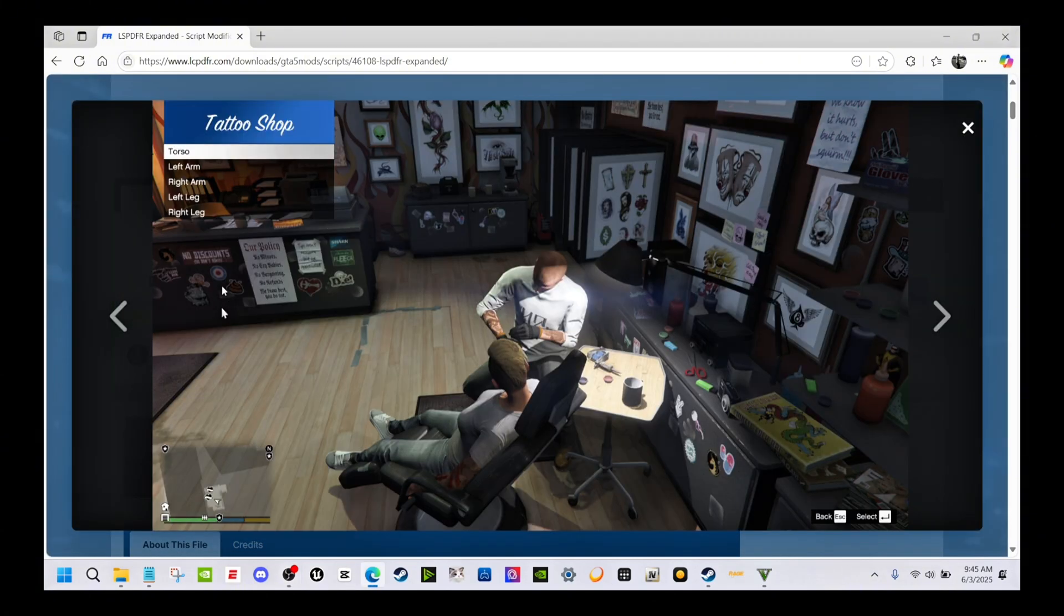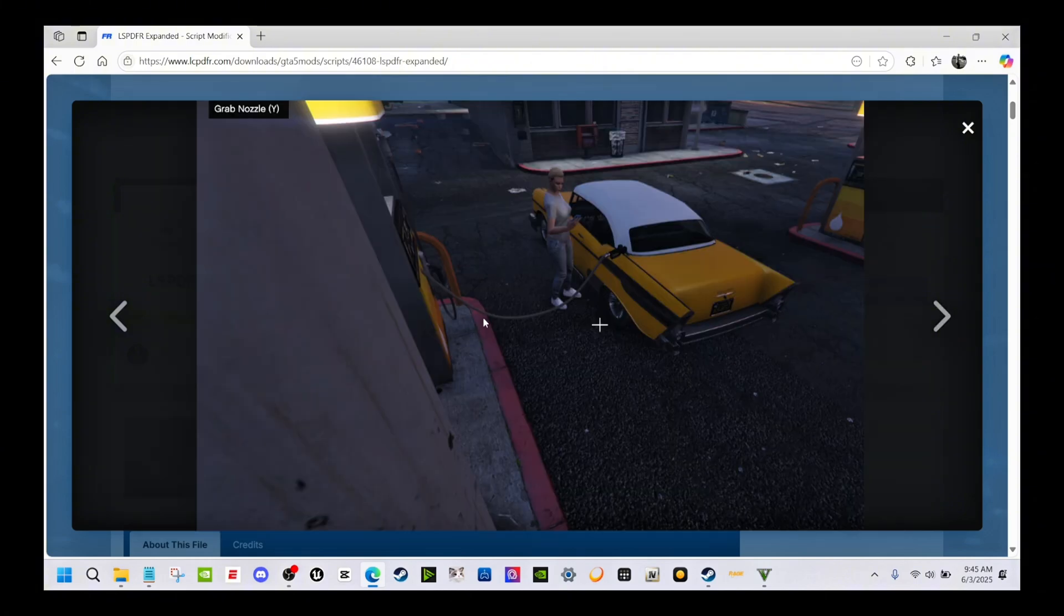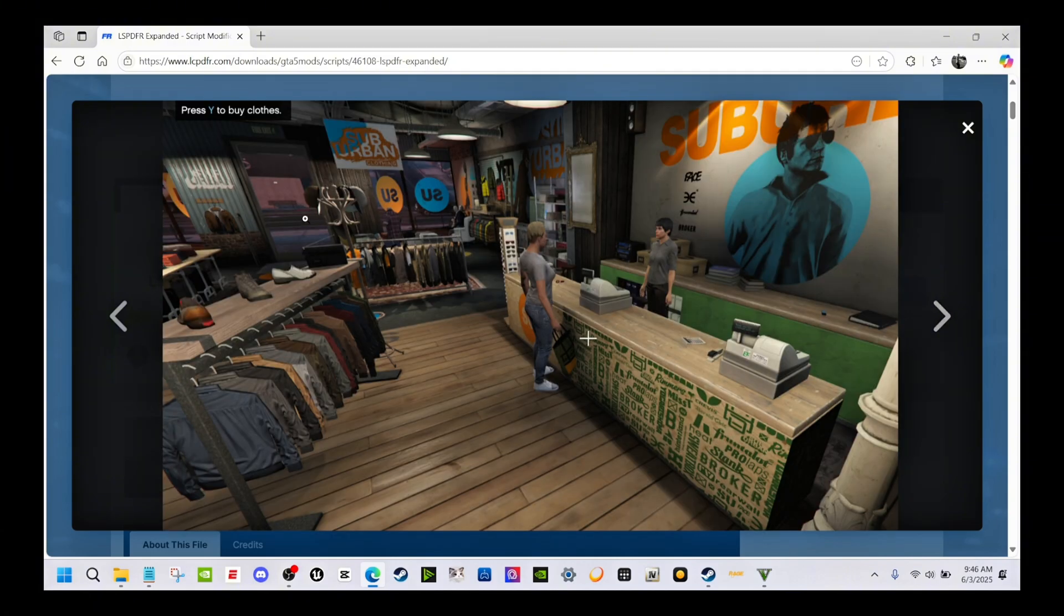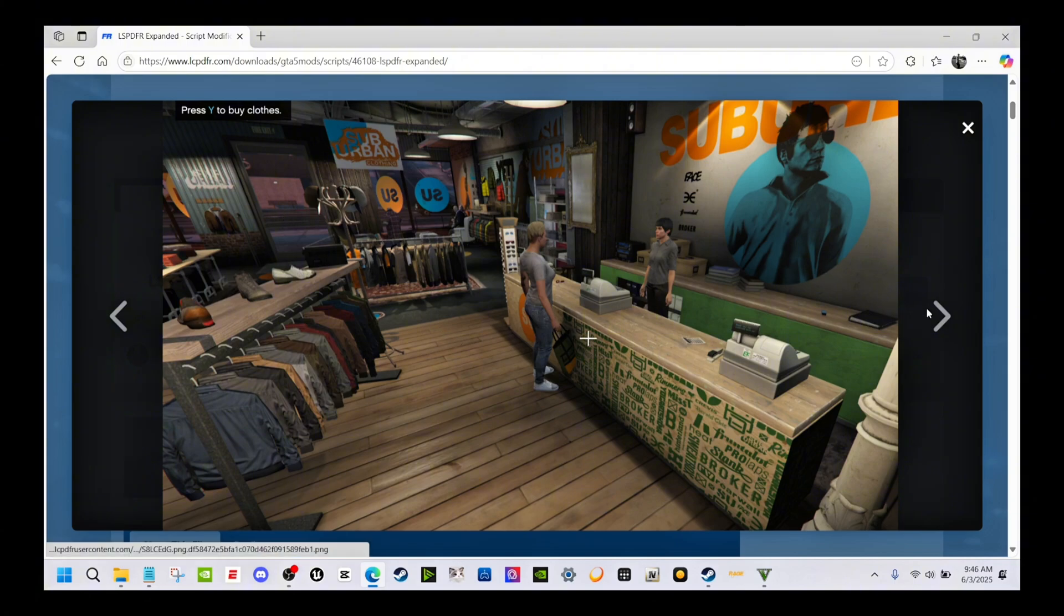You can see right here, showing a few different things. You can get tattoos on here, get gas, buy clothes. As you can see, it's a few things you can do.